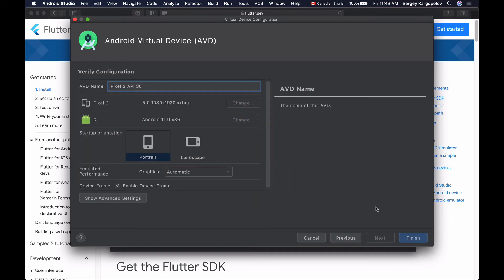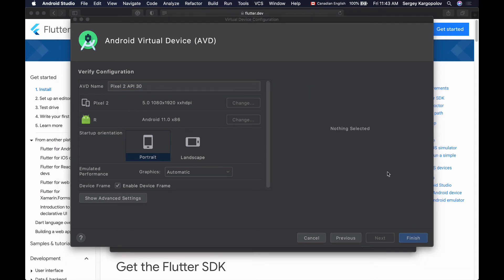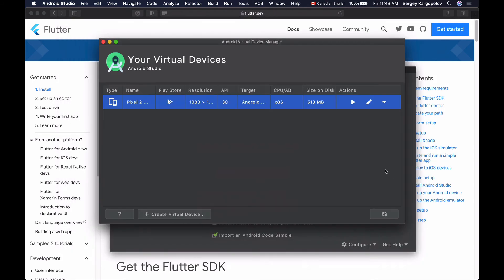And now I'm invited to verify the Android emulator configuration, and if needed, change something. For example, I can choose a different emulator name, but I'm not going to change anything at this moment. This is the very first device that I'm creating, and I will leave everything as is. I'm going to click on Finish button, and this will create a new Android device emulator, and I should be able to use it to run my Flutter app and see how it works and looks on Android Pixel 2 device with Android version 11 installed on it.